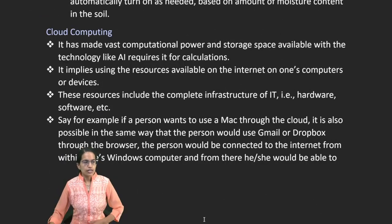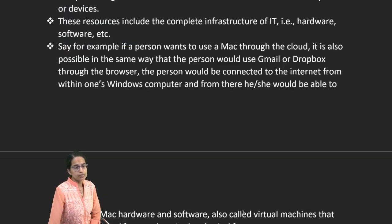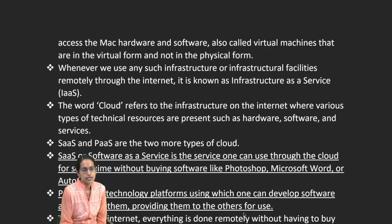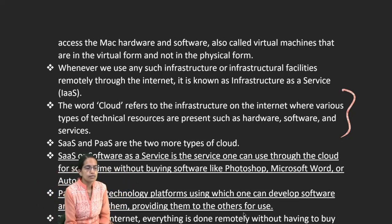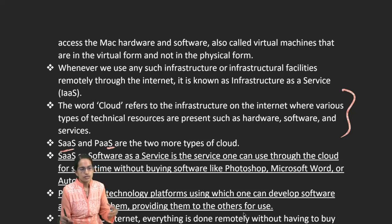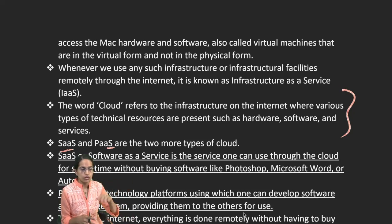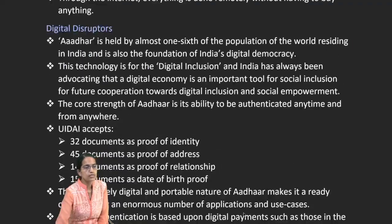Cloud computing refers to computational power or storage capacity requiring AI tools, using both software and hardware. Gmail and Dropbox are good examples. Cloud is an infrastructure on the internet where all resources can be brought together. SaaS — Software as a Service — allows use without buying software for a limited period, while PaaS — Platform as a Service — allows development on the same platform with more integrations.